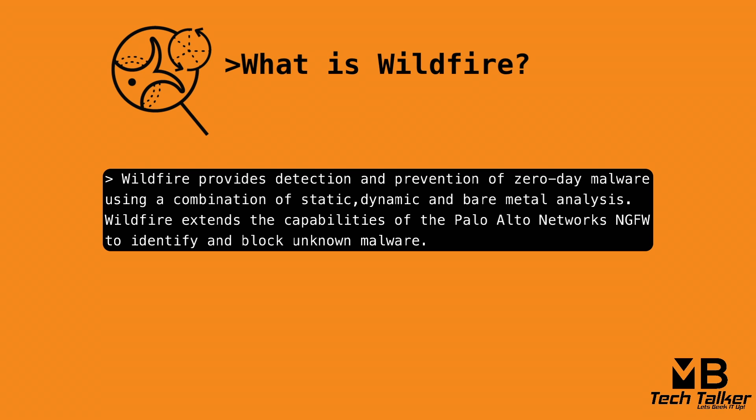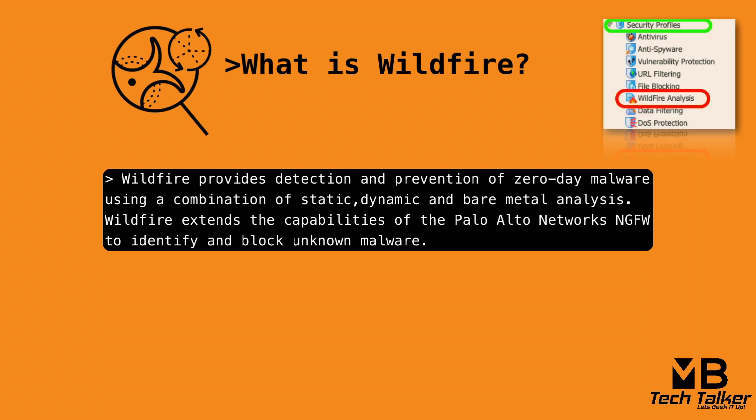The Palo Alto Network's firewall can be configured and instructed to forward files and URLs to the wildfire cloud by attaching a wildfire analysis security profile to security policies. A virtual sandbox analyzes the file sample's behavior, properties and activities to determine if the sample is benign, greyware, phishing or malware.